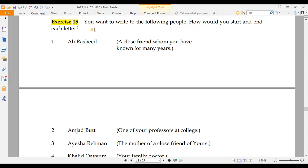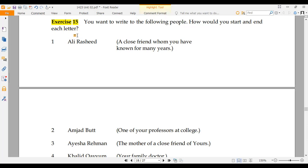We will see what kind of pattern we need to use when writing letters. If you have not subscribed to the channel, please subscribe and hit the bell icon. Now let's start our lecture. You want to write to the following people — how would you start and end each letter?